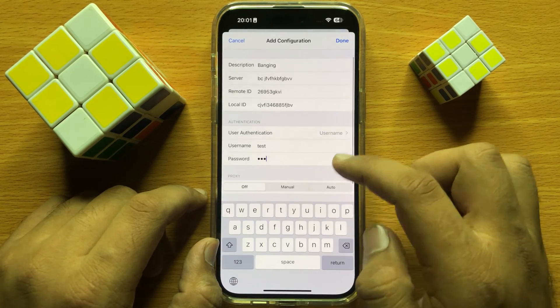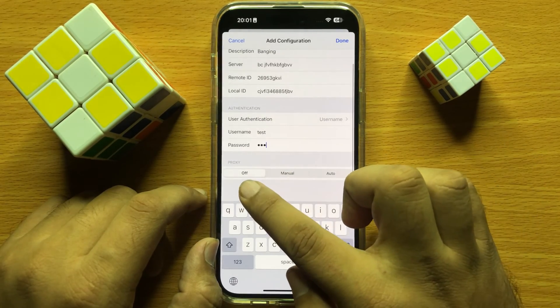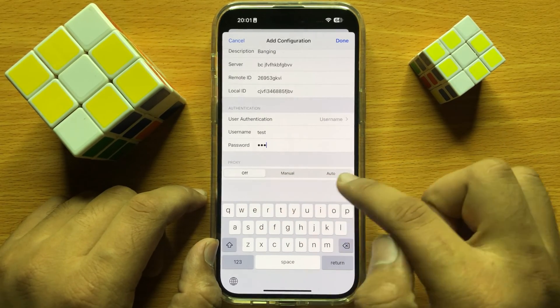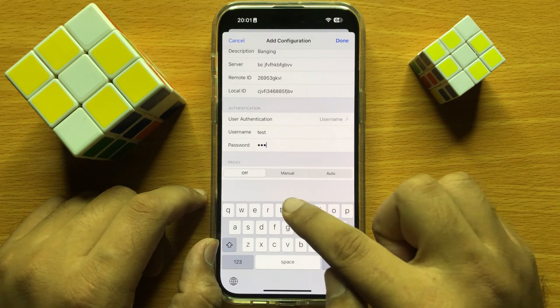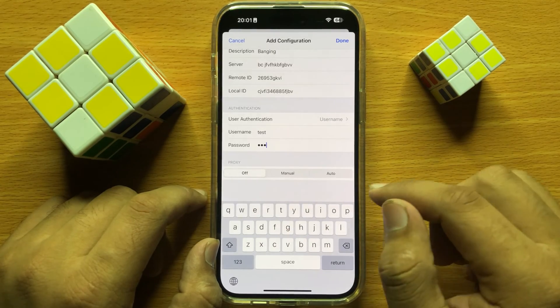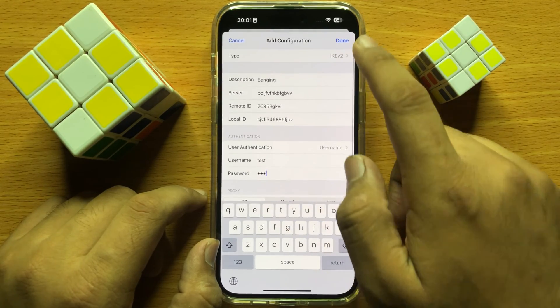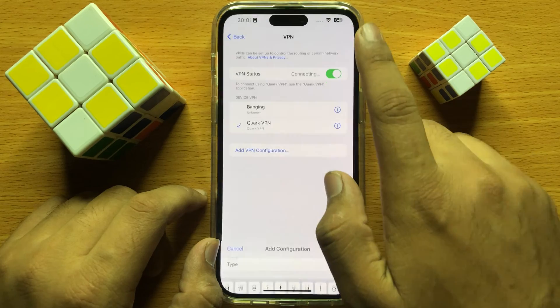Then you can choose the proxy setting to Off, Manual, or Auto. After that, click on Done.